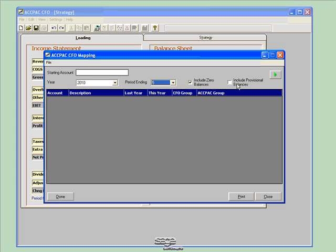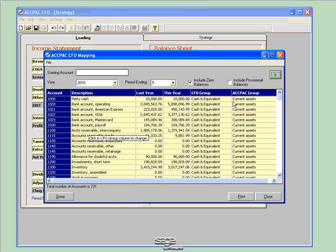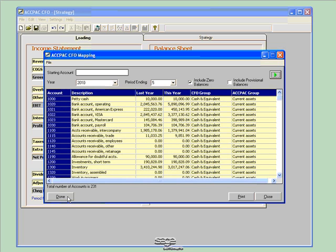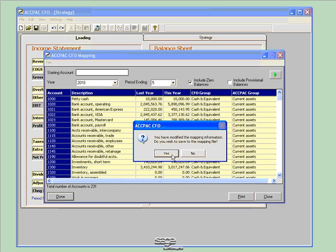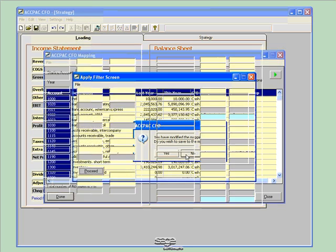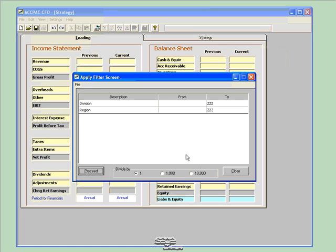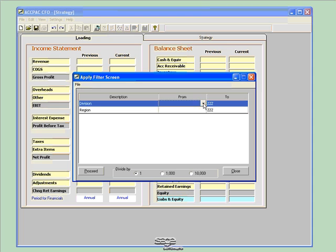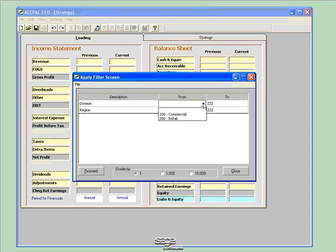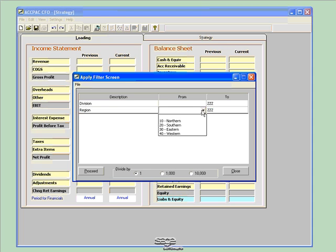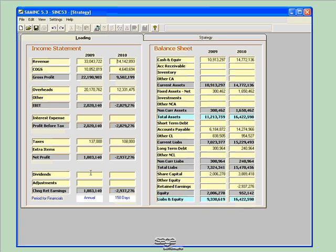Mapping allows me to map my ACPAC account groups to pre-configured CFO account groups. I can select a starting account, but leaving it blank will bring in all of my accounts from my accounting system. I need to select the year that I want to analyze. I'm going to select 2010 in the month of May. I can include zero balance accounts and provisional balance accounts. This brings in all of my accounts with amounts from last year and this year. Because I've used my pre-configured map, CFO has already mapped my accounts from my ACPAC groupings to my CFO groupings.